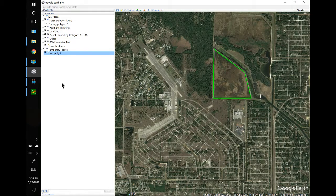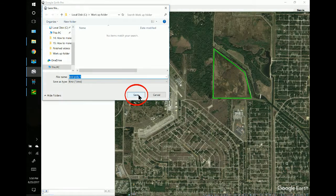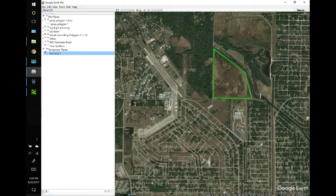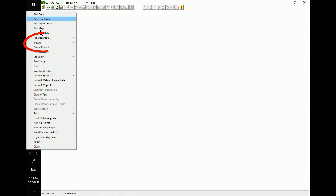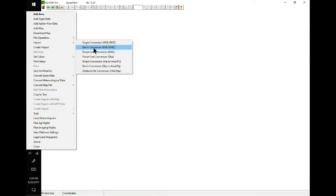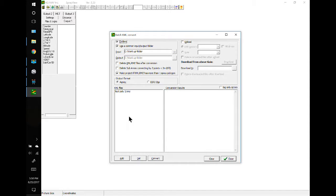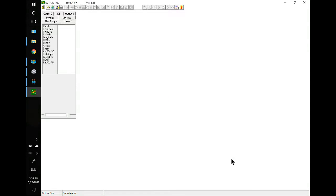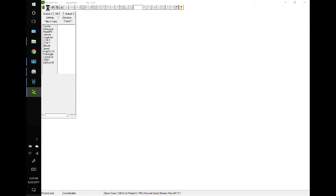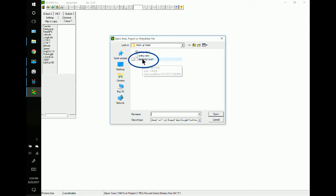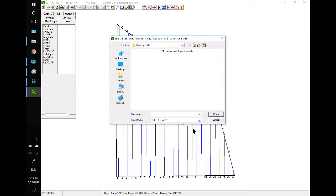Once we've finished the polygon, we need to save it to our workout folder — right-click, Save Place As, and save. We'll open up SprayView, go to File Menu, Import, Batch Convert, left-click on the Convert button. There's our file. Left-click Close. Let's take a look — double-click on the file. We don't have any flight data, so we'll close this out.